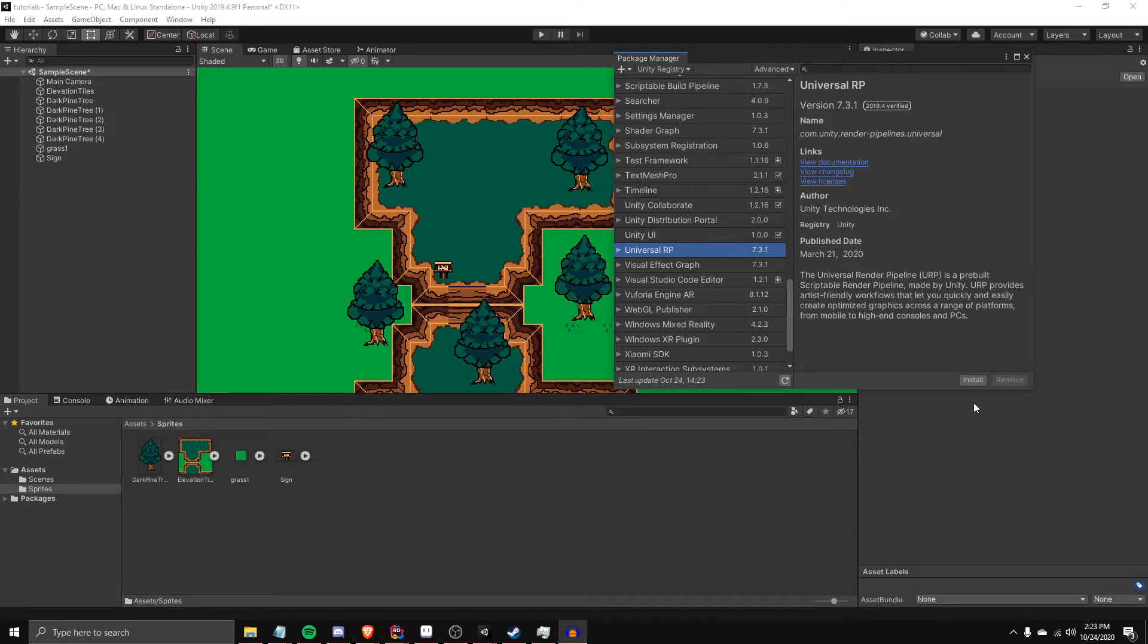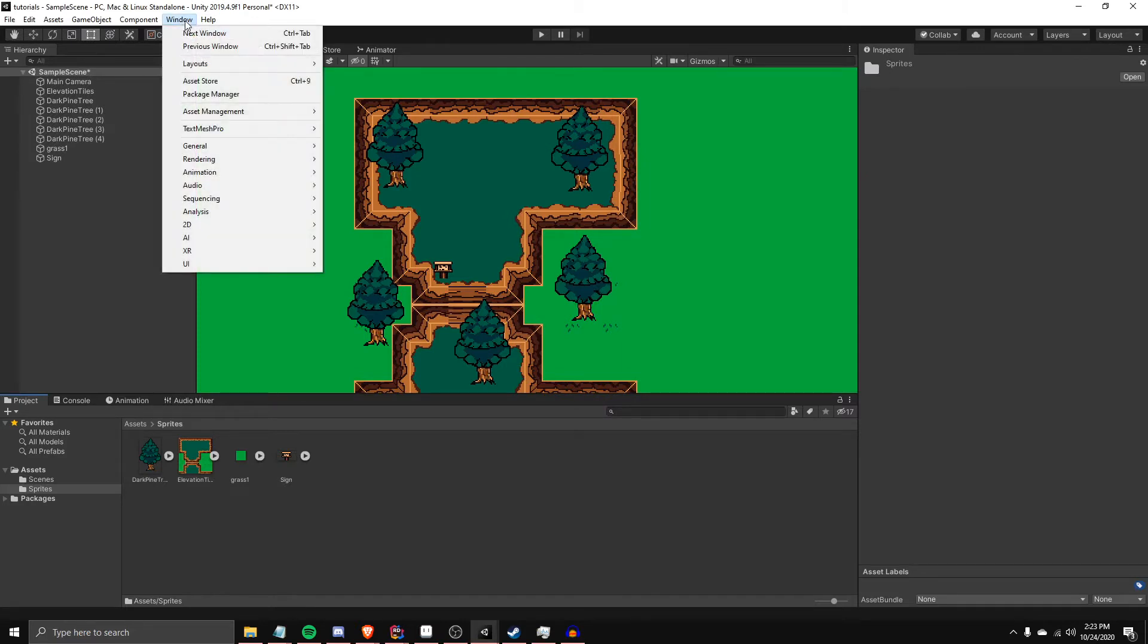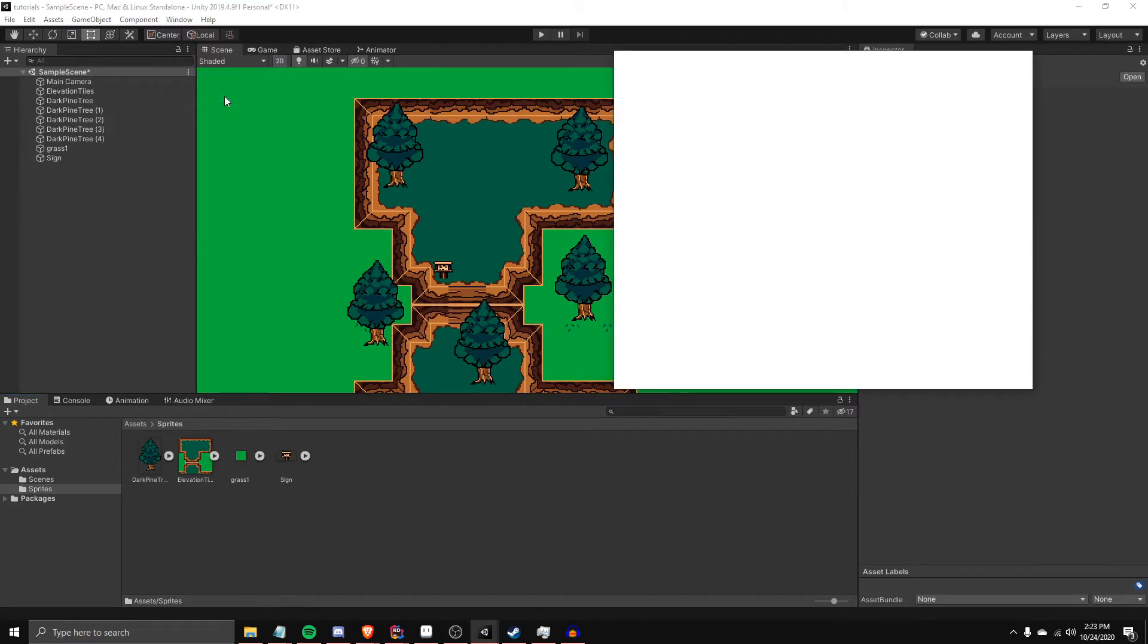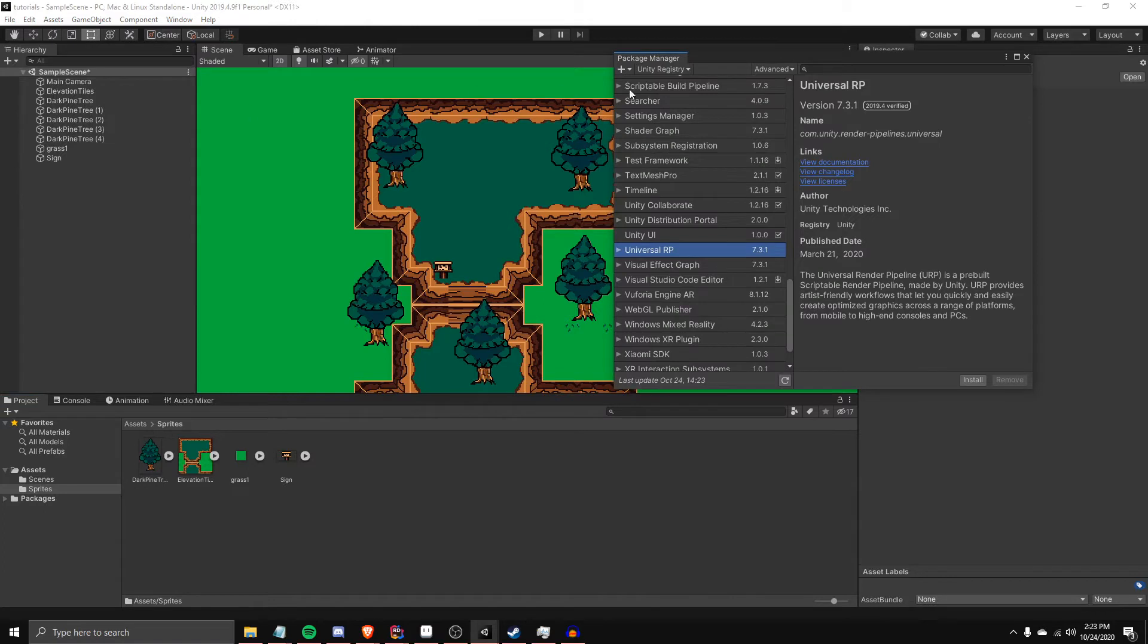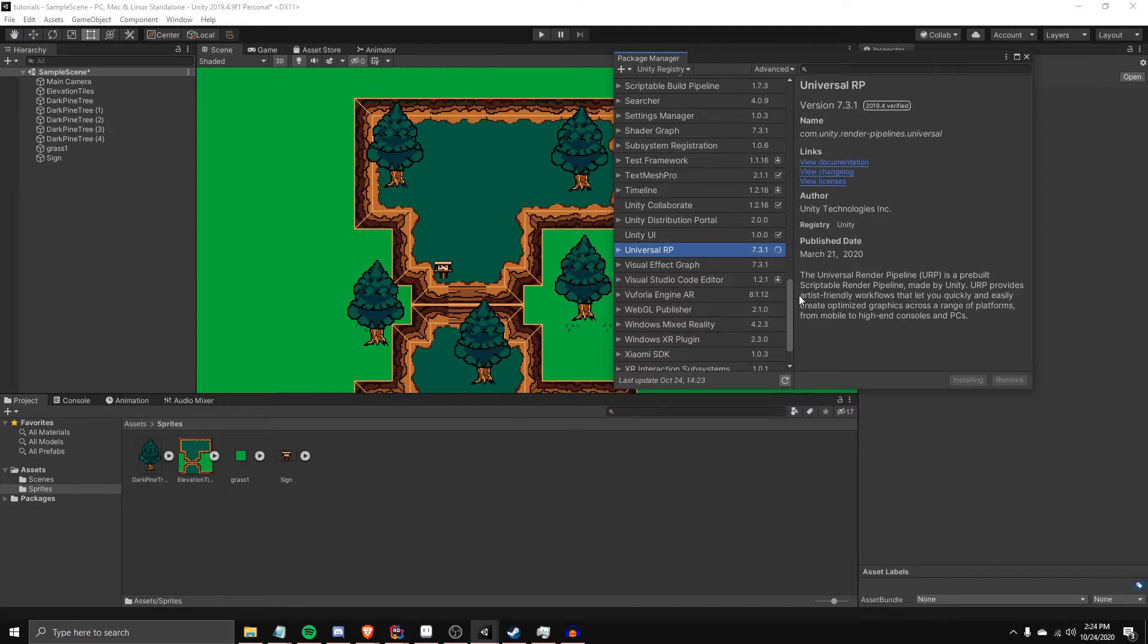So what you want to do is inside your Unity project, go to Window, go to Package Manager, and then make sure you are under the Unity Registry, and you'll scroll down and find Universal RP. Go ahead, click Install, and once it installs, I will show you how to get your project set up in order to use it.